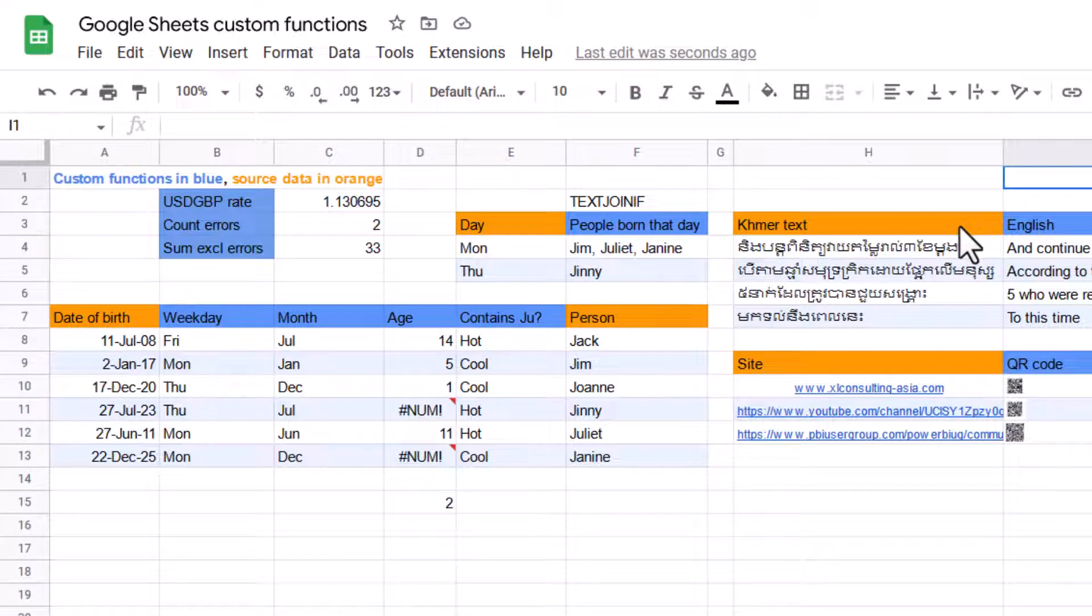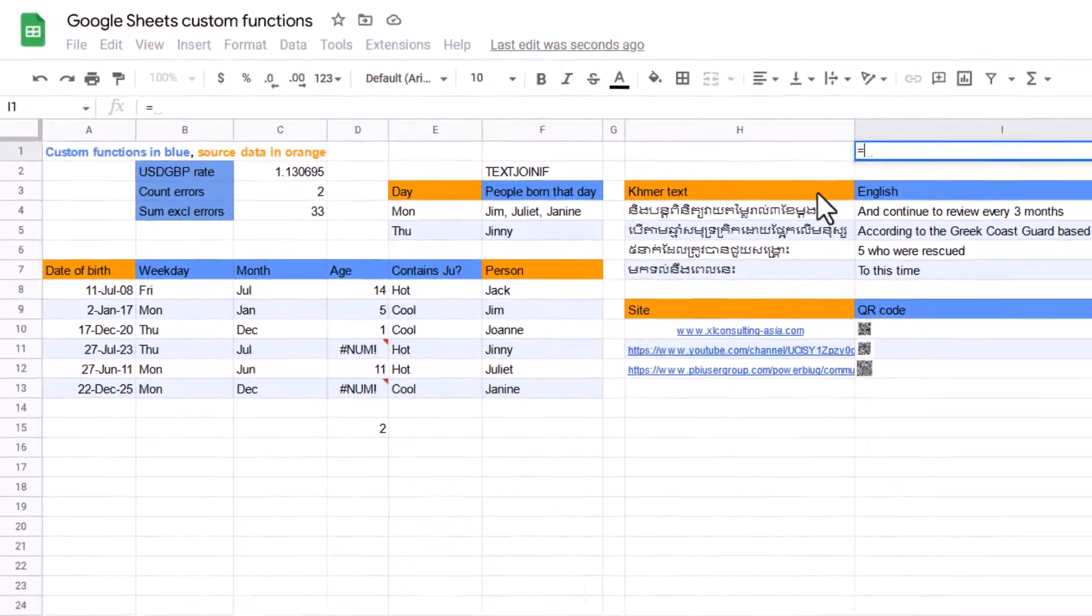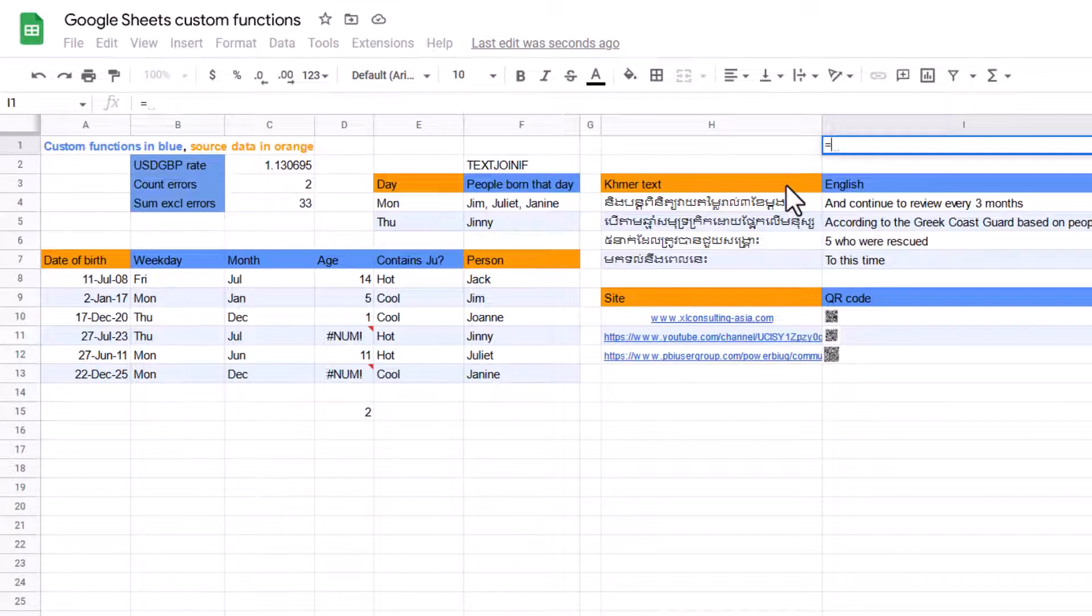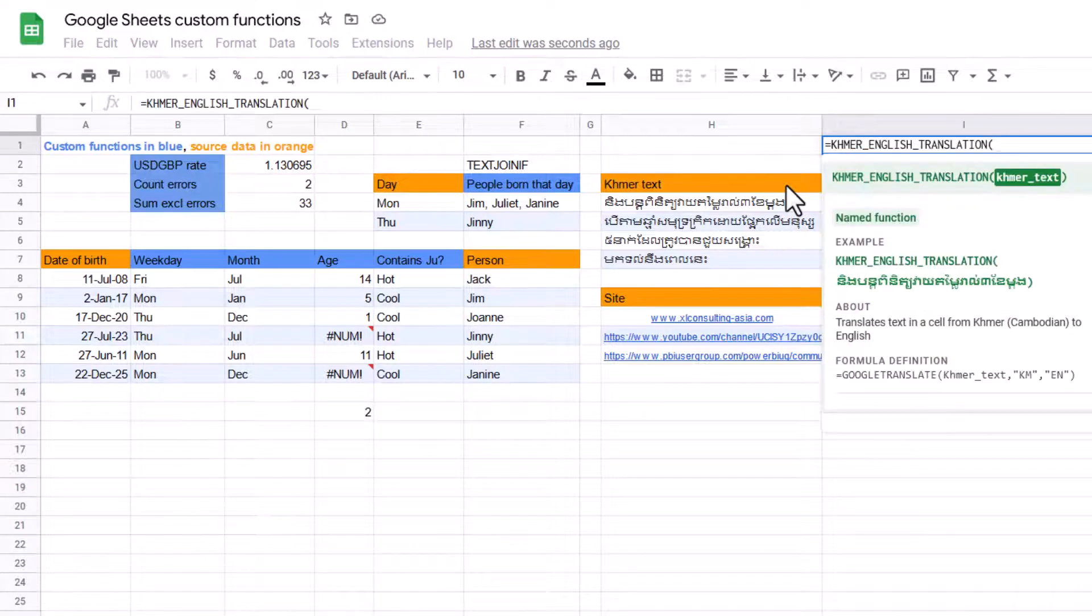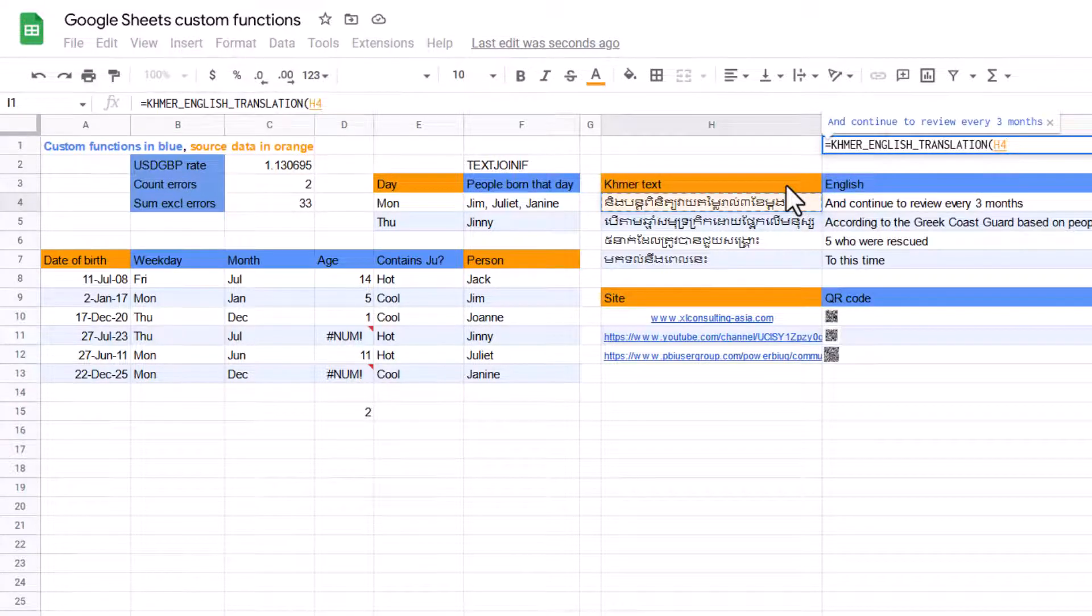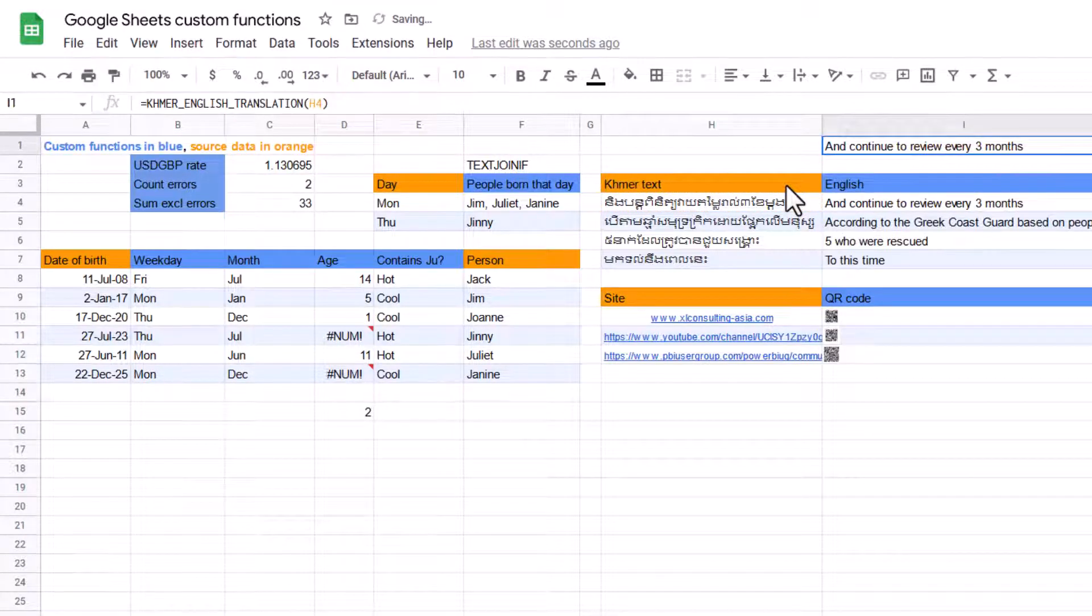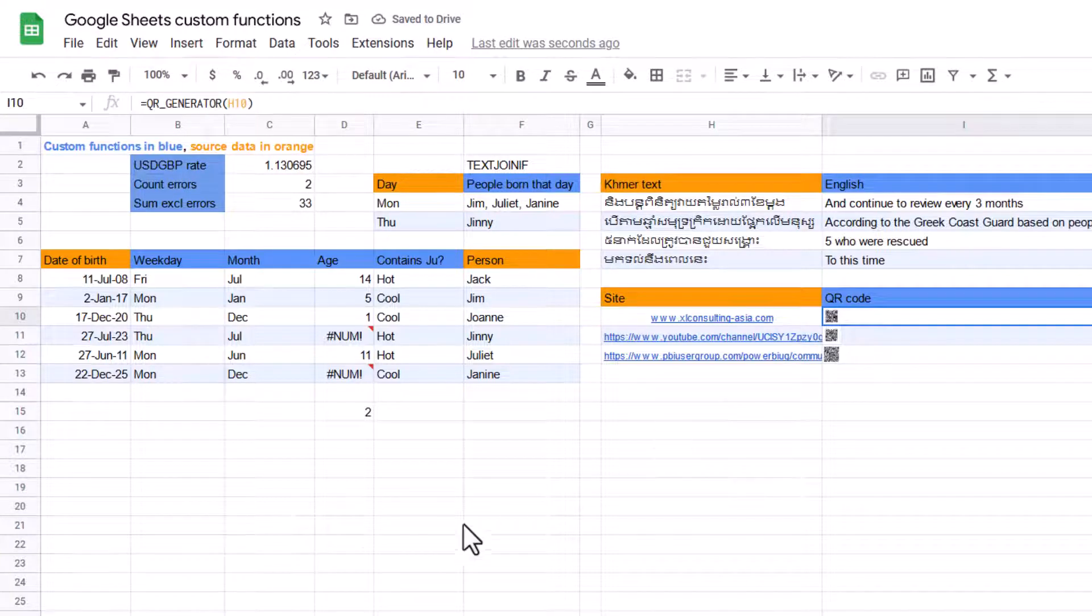This is something that you can't do in the regular Excel. Google Translate, but I'm from Cambodia, where we speak in Khmer. So instead of having to memorize the language codes, I can just write equals Khmer English translation. We can set this up to whatever you want, and then it will convert that into English. QR code generator. I already showed that one.